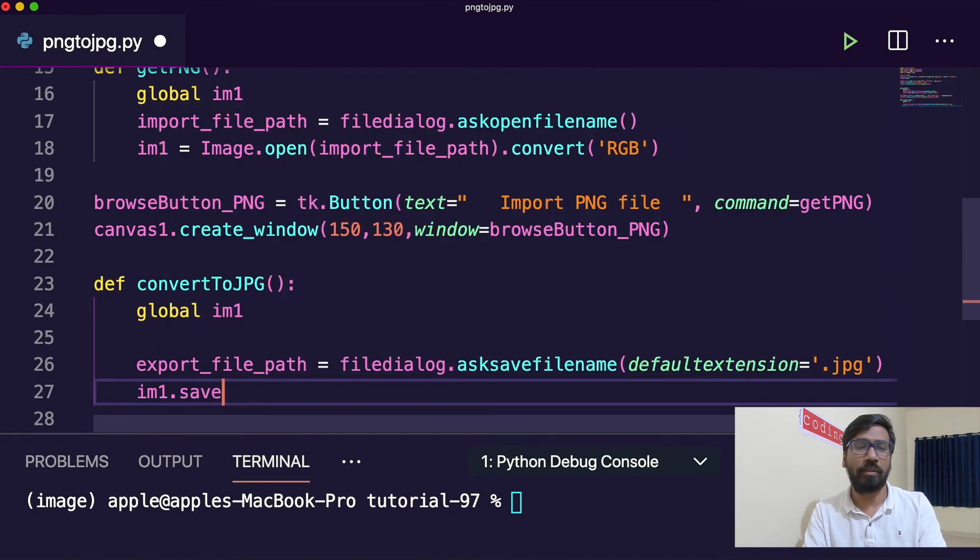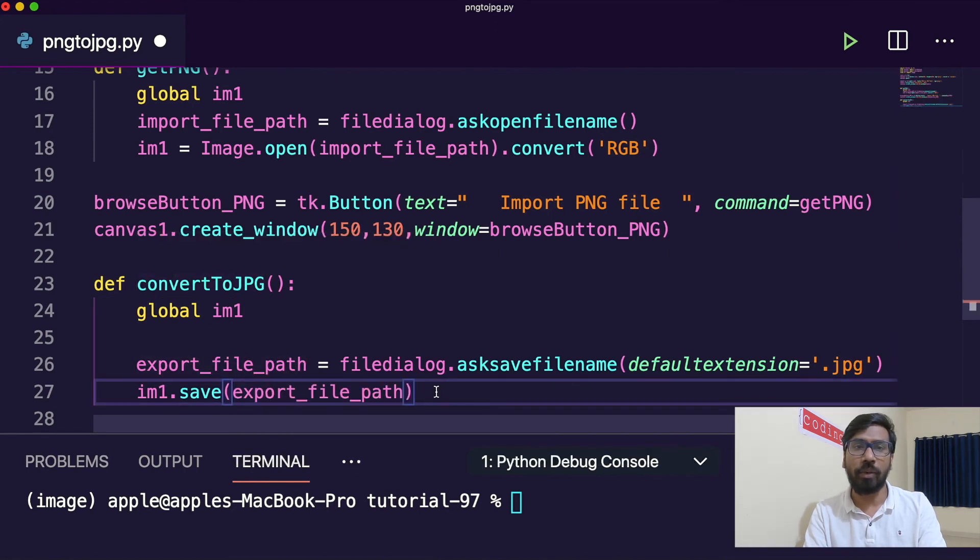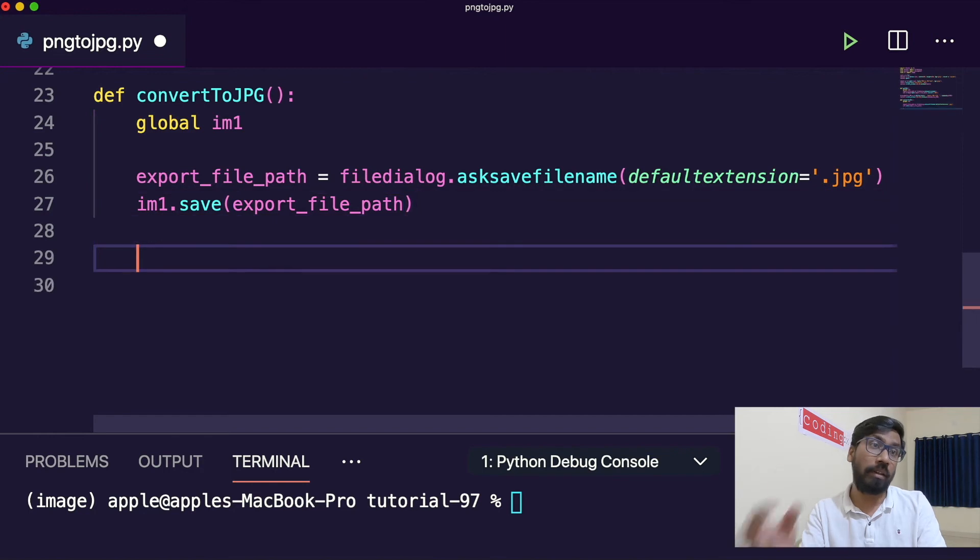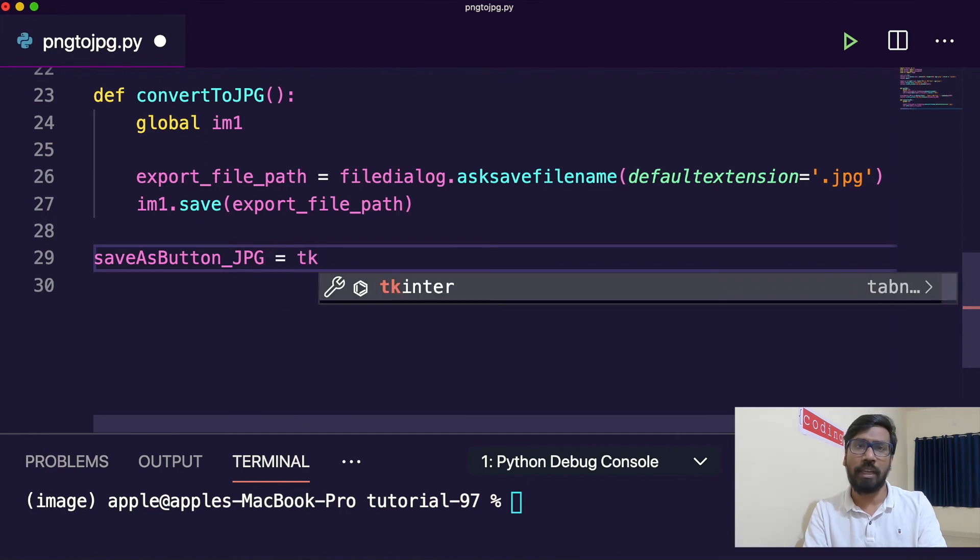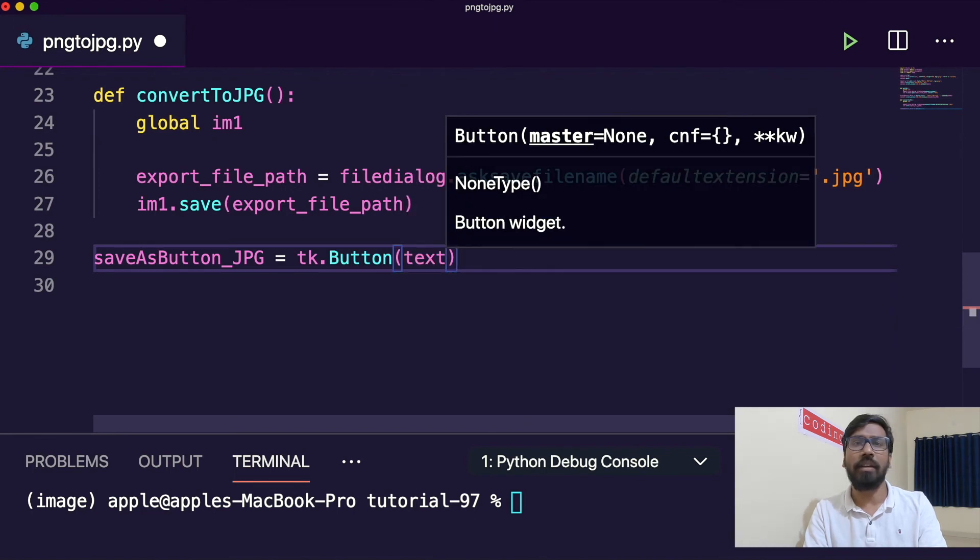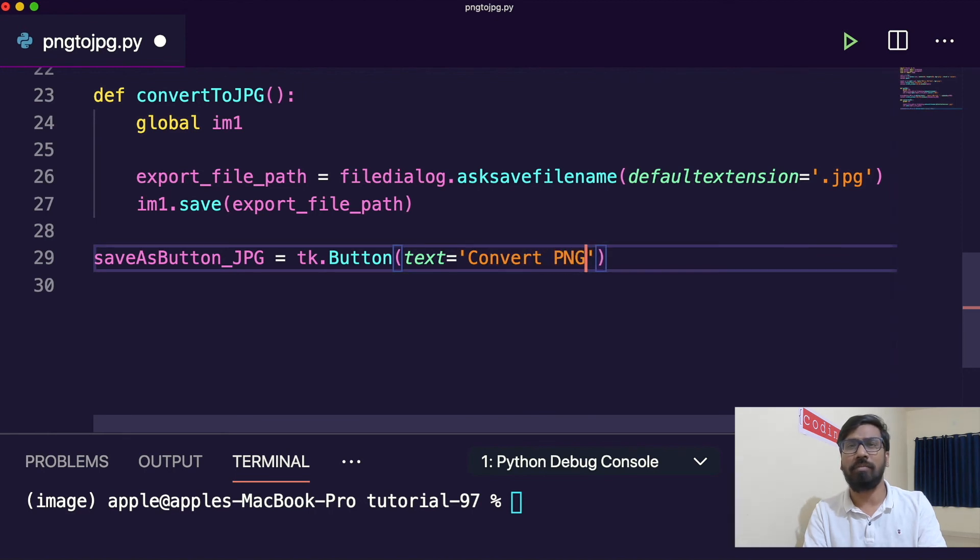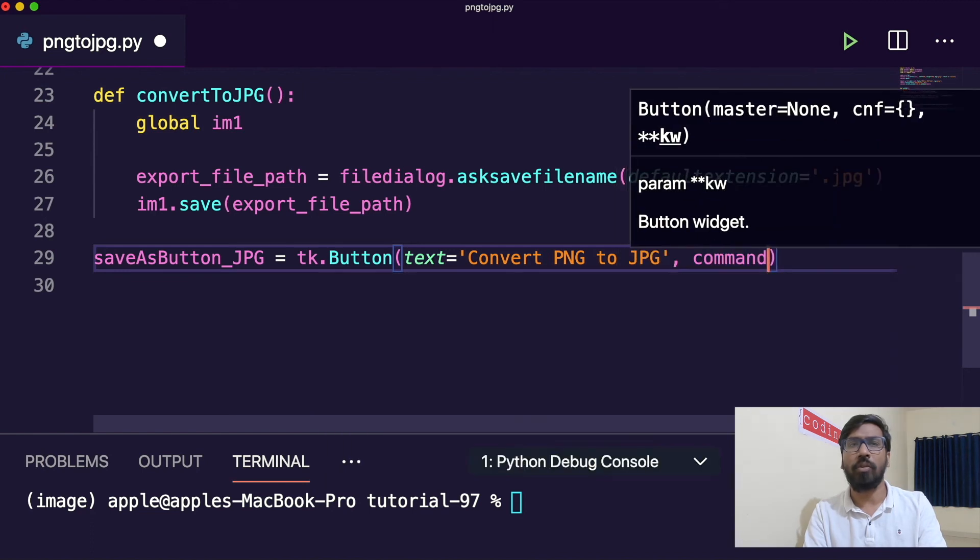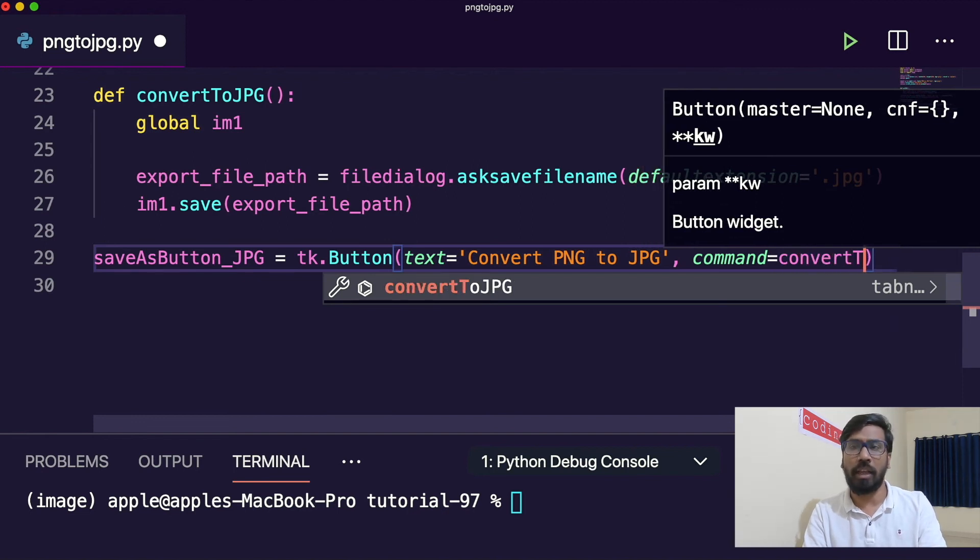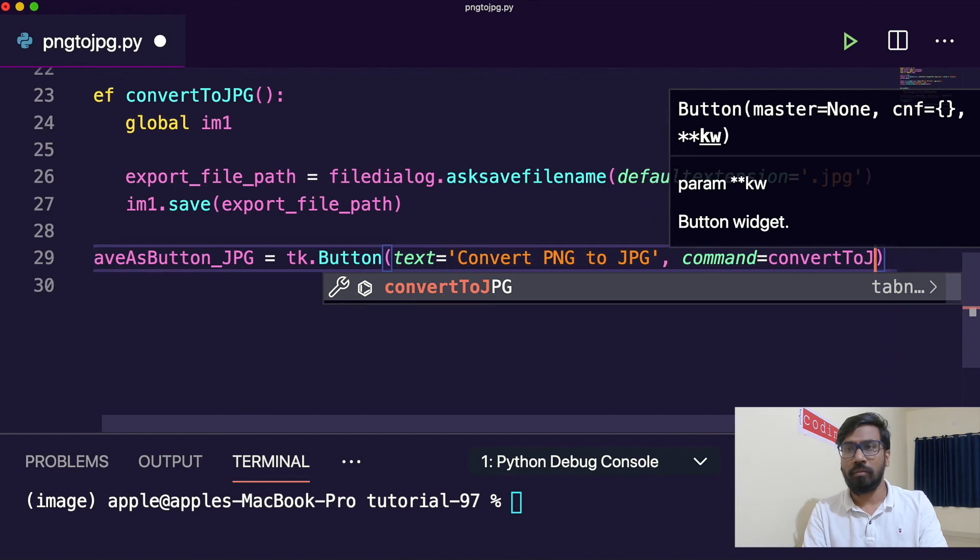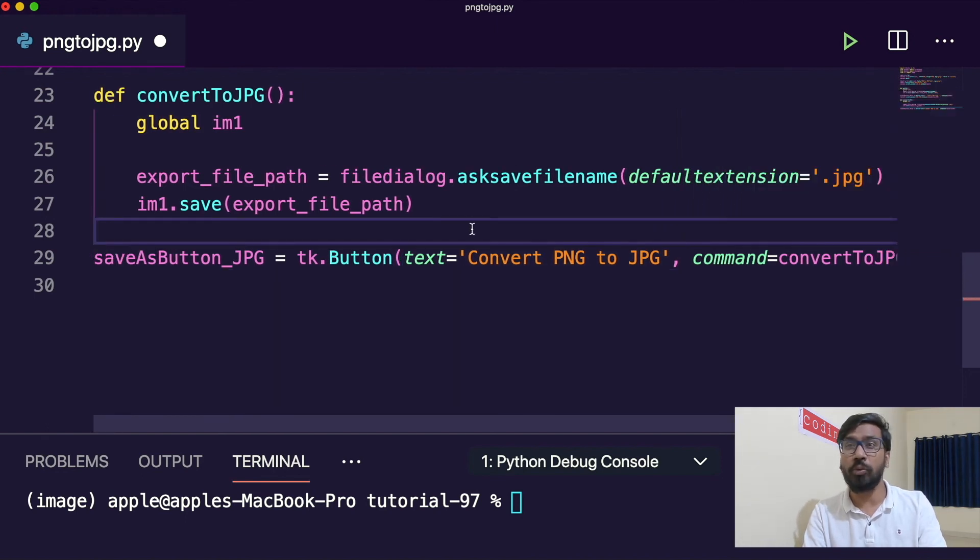Then we'll create another button, save as button JPG equals to TK.button, text convert to JPG, command would be called convert to JPG. This is very easy to do this type of project in Python because all the packages is available, you just need to use it properly.